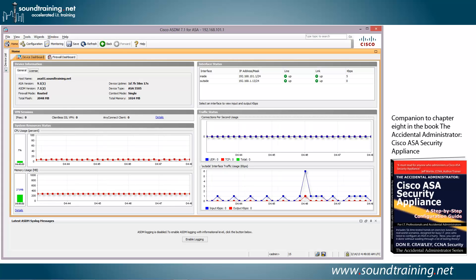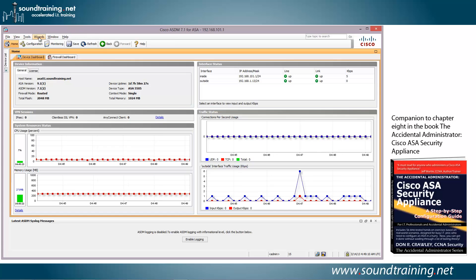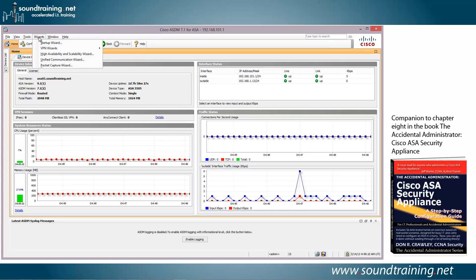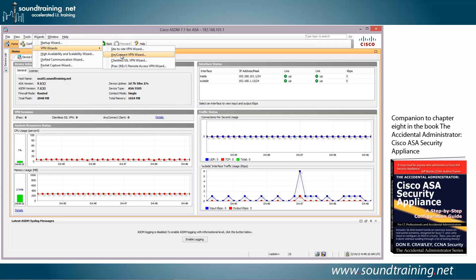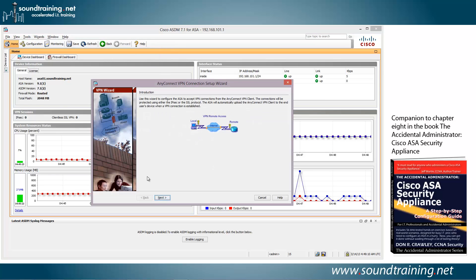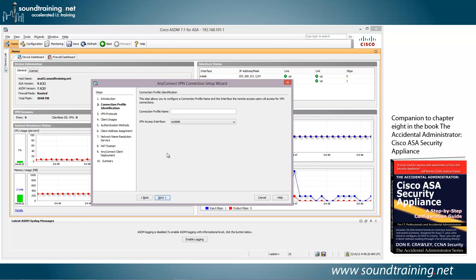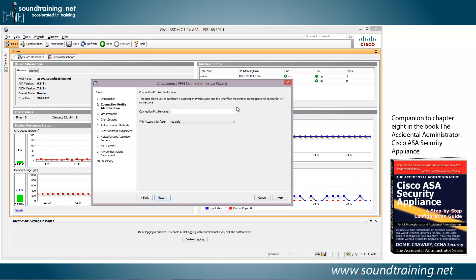And for this, as I mentioned, we're going to do it in the ASDM, the Adaptive Security Device Manager. That's the graphical user interface for the Cisco ASA Security Appliance. Let's go over to Wizards and we'll click and bring down the VPN Wizards. We're going to choose AnyConnect VPN Wizard. And we'll click Next. And we need to create a connection profile name. And this would just be something that your users would see when they connect to the AnyConnect landing page. So give it something that makes sense, like maybe Account Reps. And click Next.